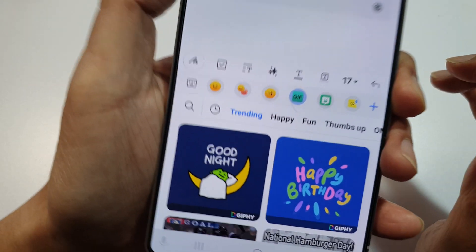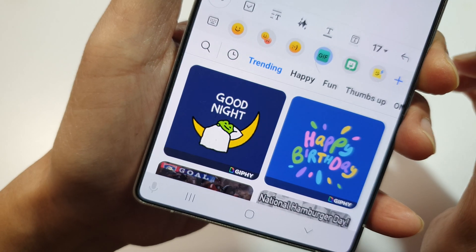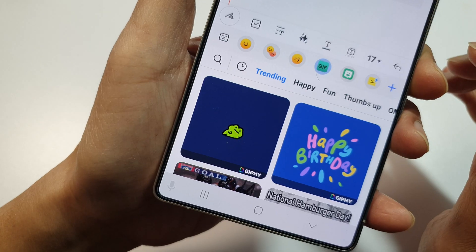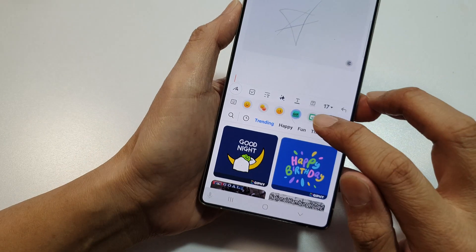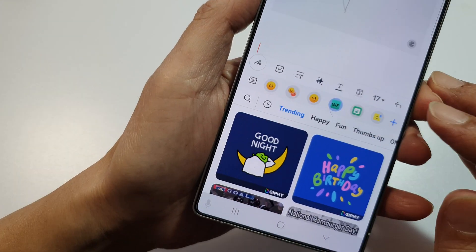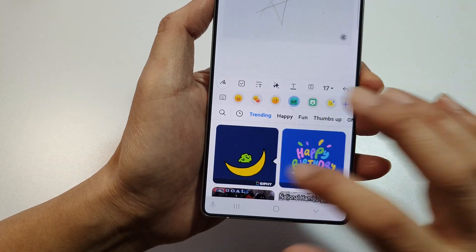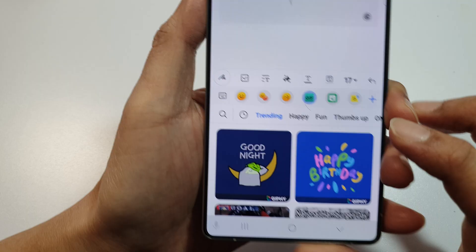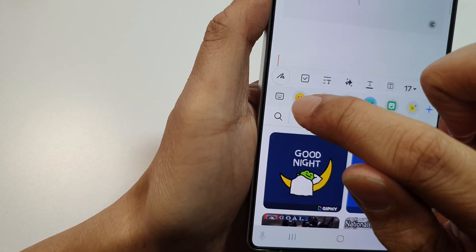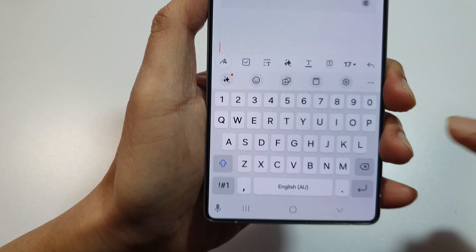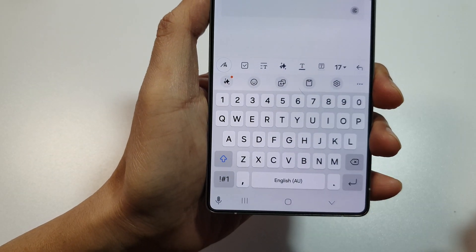So that's how you can find that GIF button on your Samsung phone. And there it is right there on your keyboard. Now to bring back your keyboard, just tap on this keyboard icon and that will bring back your keyboard.